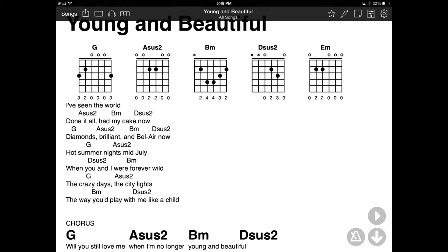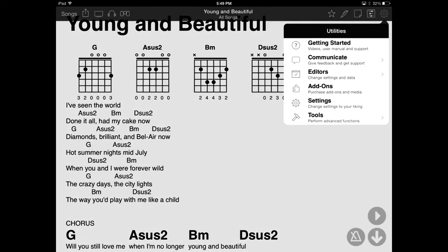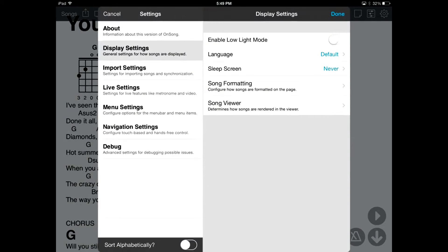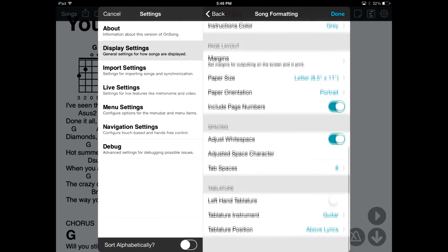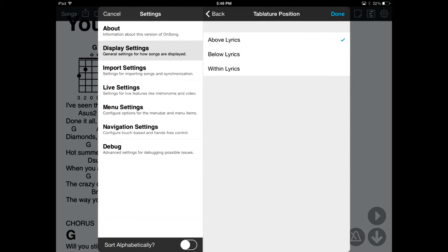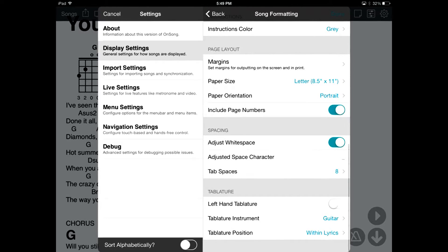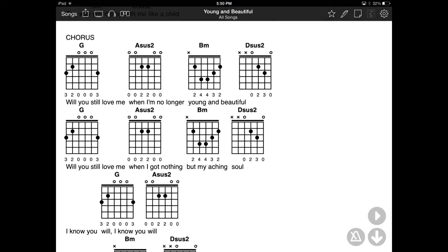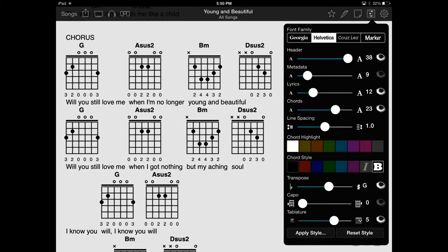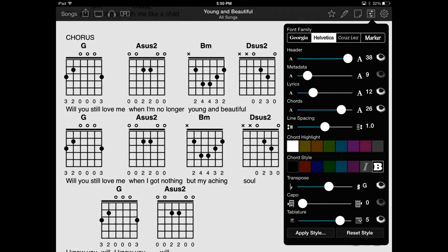There, that's much better. Or maybe we want to have the chord diagrams appear instead of the actual chord letters. Let's go back and choose Within Lyrics instead, and then tap Done. Maybe that's a little small — let's change the size using the diagrams and the chord size slider.